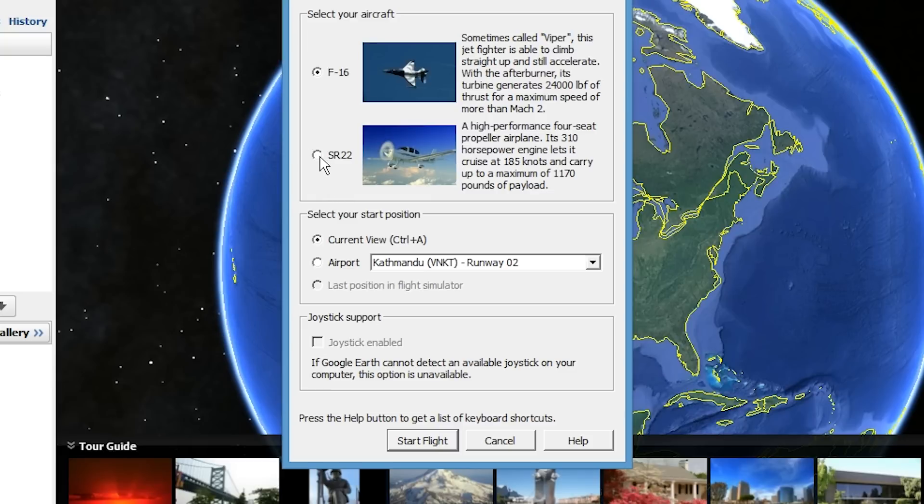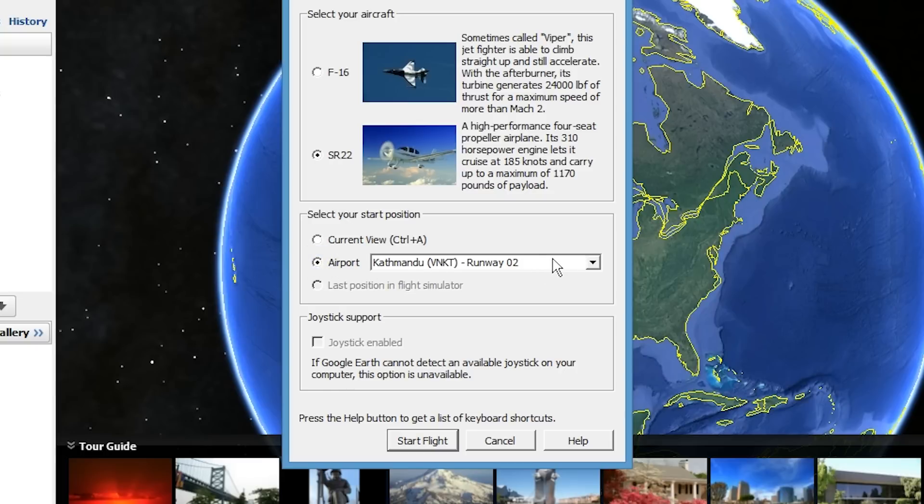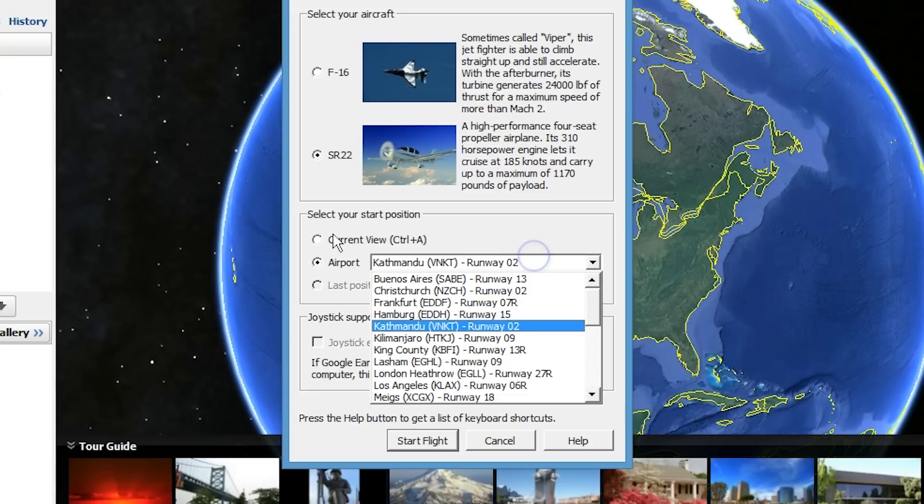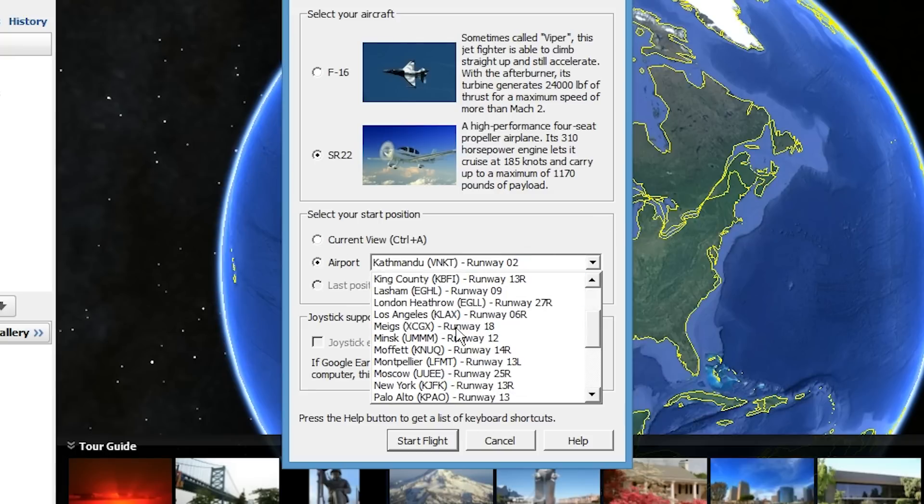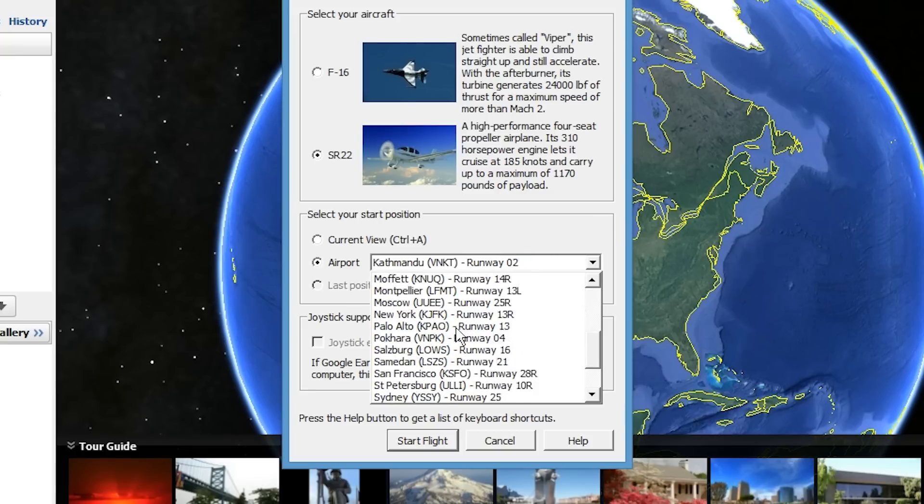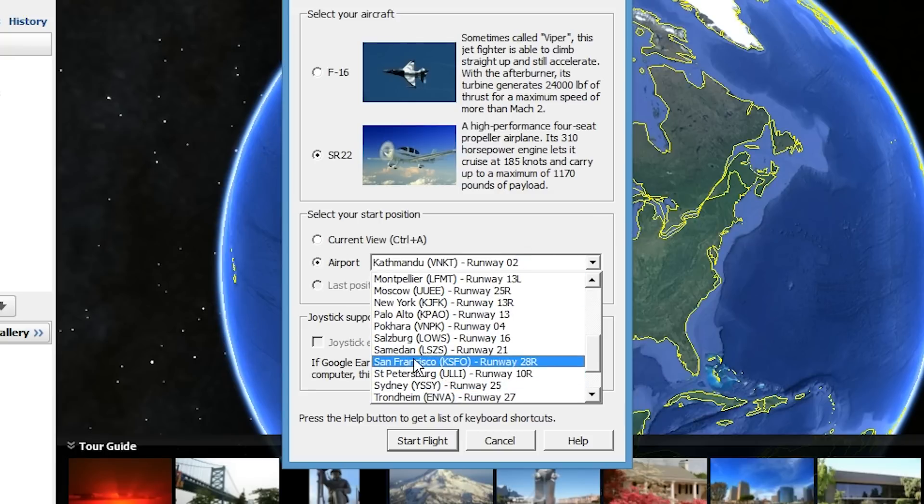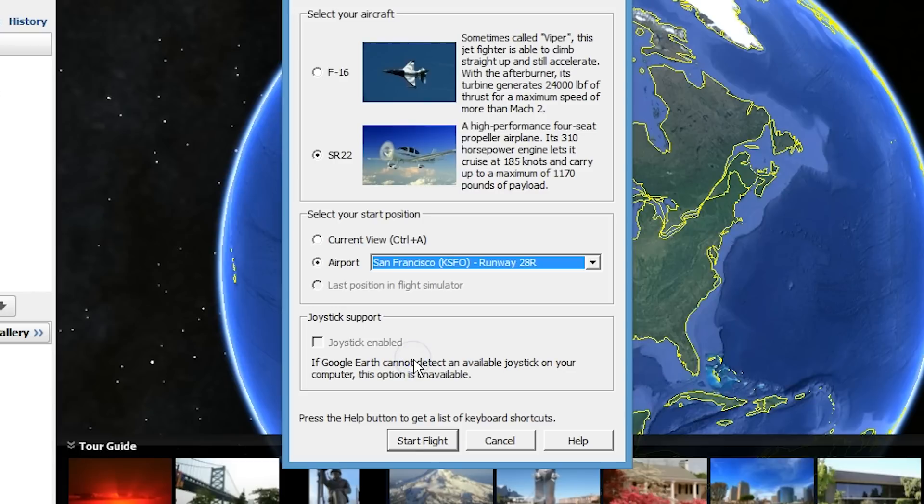You also get to select where you want to take off from. You can choose the airport or you can just choose your current view. As you can see, right now I'm over the USA, but I'm going to go ahead and just choose San Francisco airport - that looks like a good choice. Then you're all ready to go.